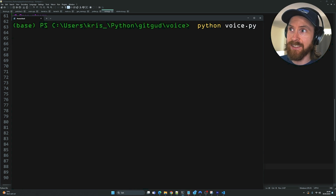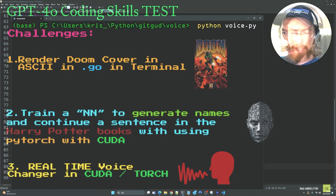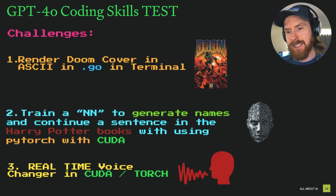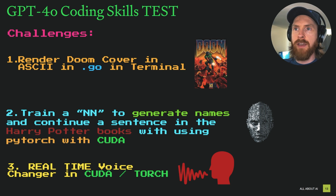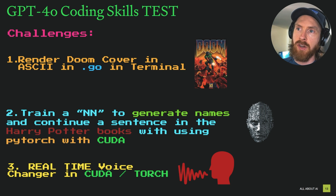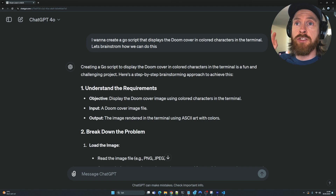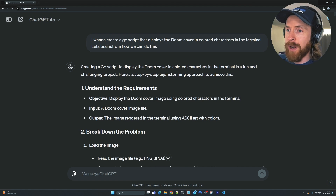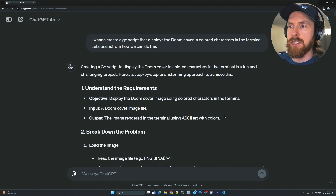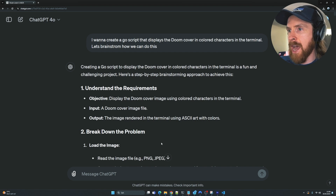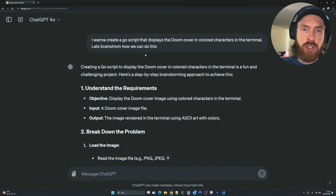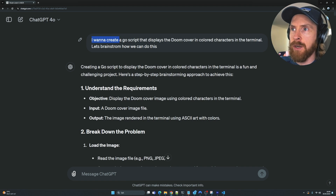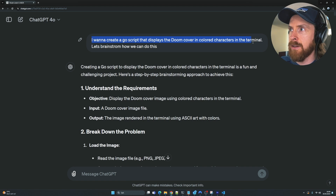The latency is low, so when I'm speaking into the mic this comes out changed — we can change up the voice, which I think is pretty cool. So let's dive into the first challenge and start with the Doom cover. I went to chatgpt.com, selected GPT-4o, and I'll show how I approached the prompt.